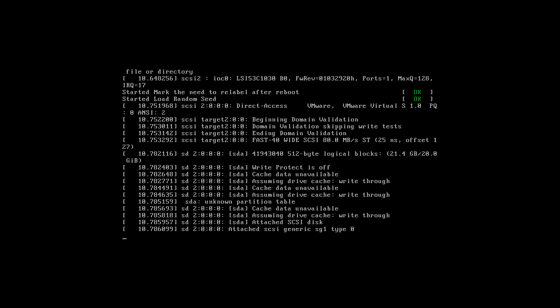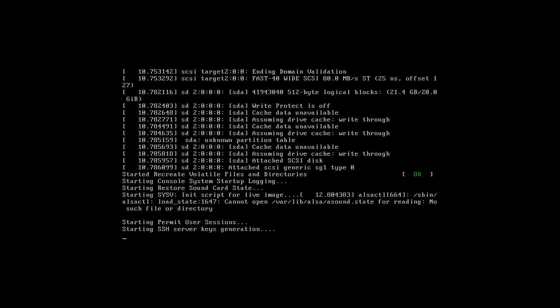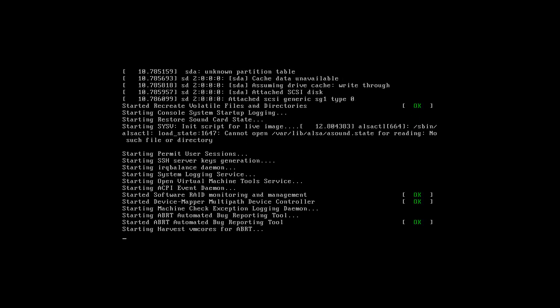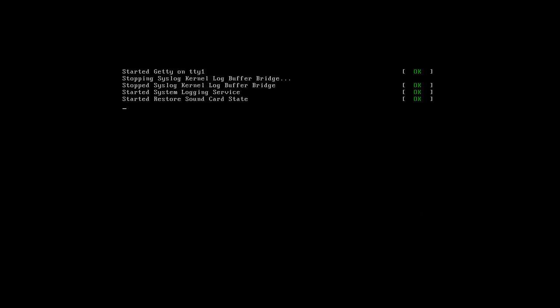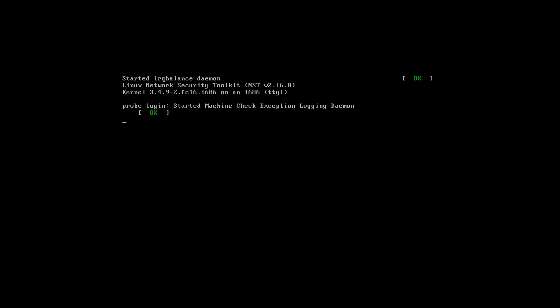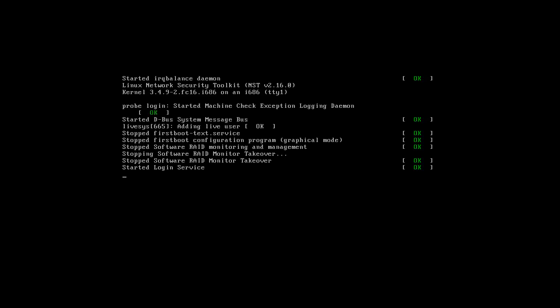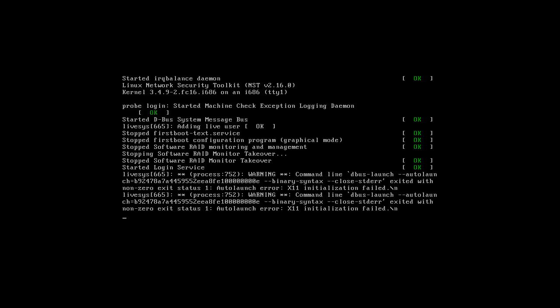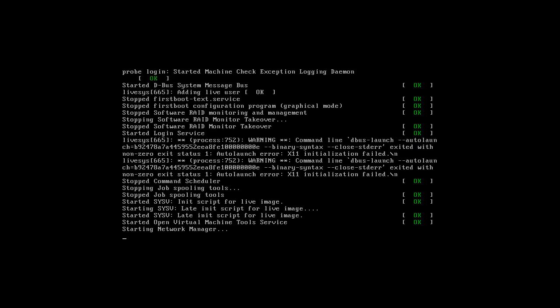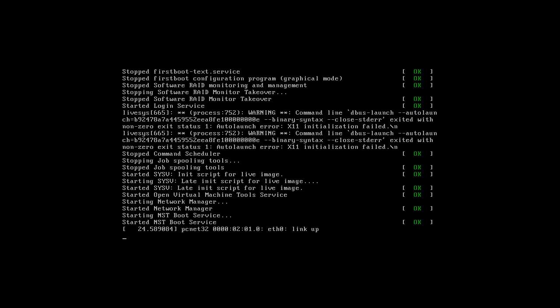Hey everybody, we're here with NST, which I have no idea what's... another box here took it. I do know that one — this is the latest version, 260.0.